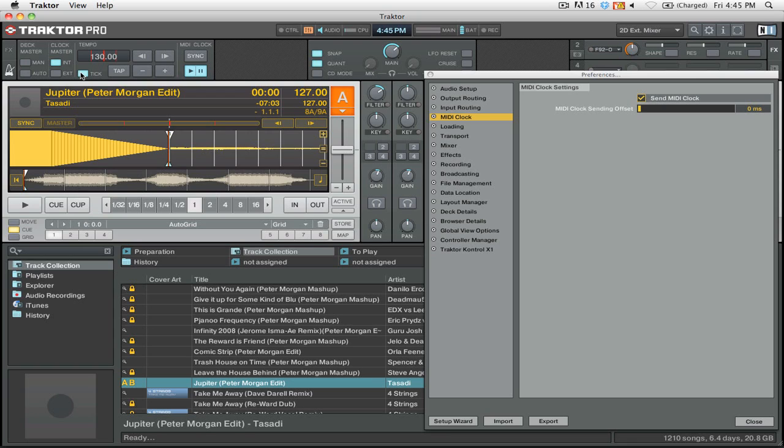You're probably not going to hear anything because you actually have to preview it on a channel by using the headphone option. To start the metronome on Maschine, you're going to want to click Shift+Place, and that will start the metronome in Maschine.